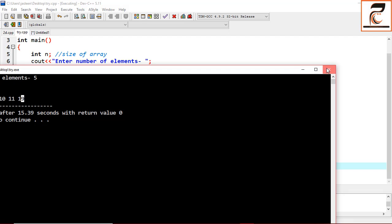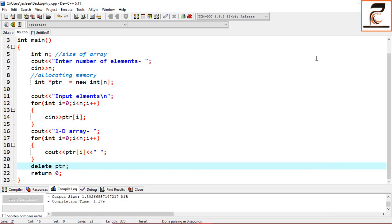I hope the concept is clear. In the next lecture we will do a dynamic 2D array. Thank you so much.